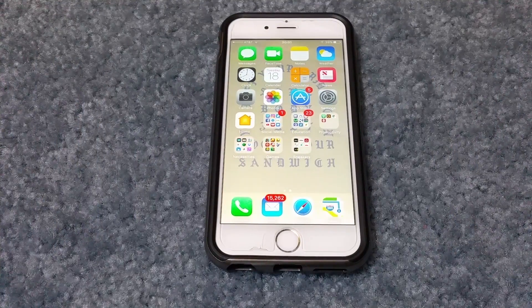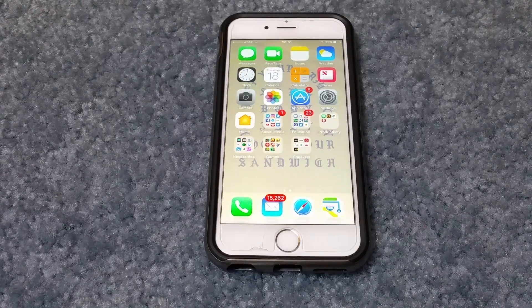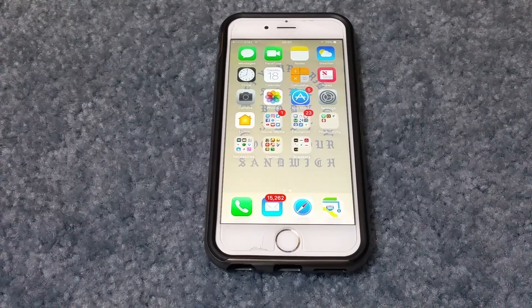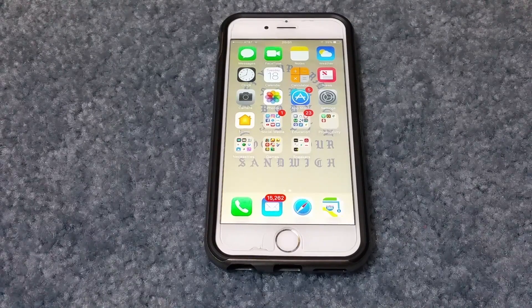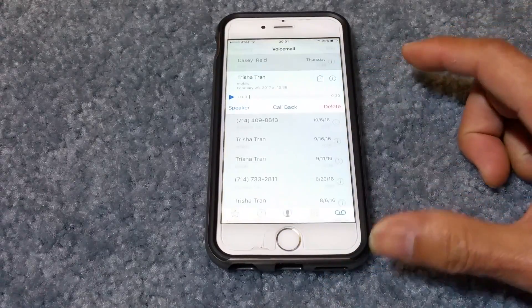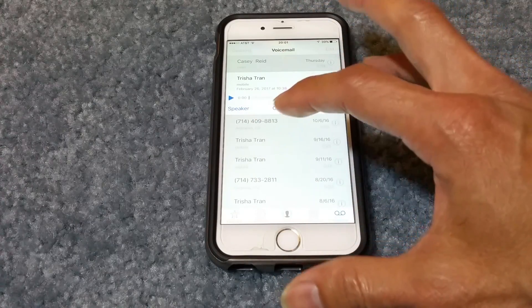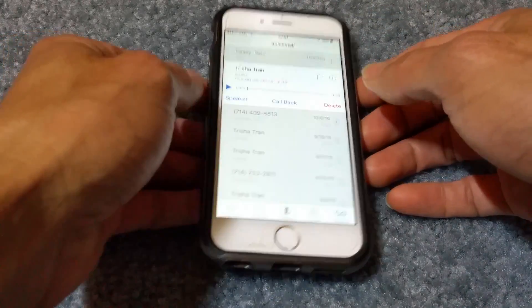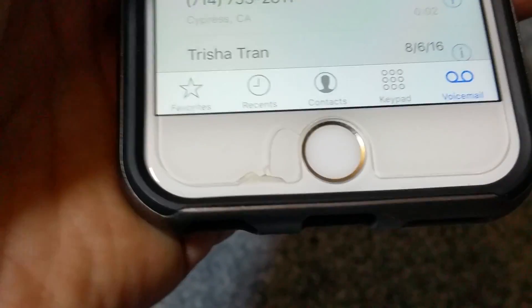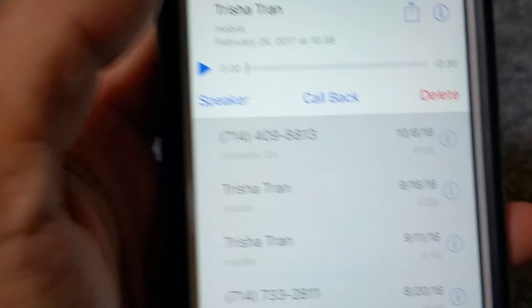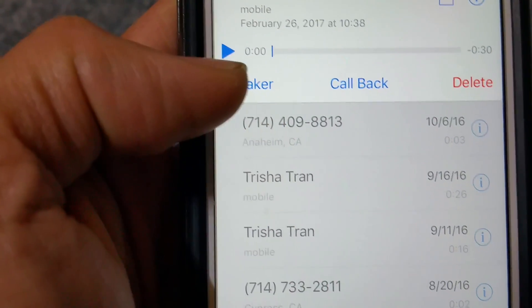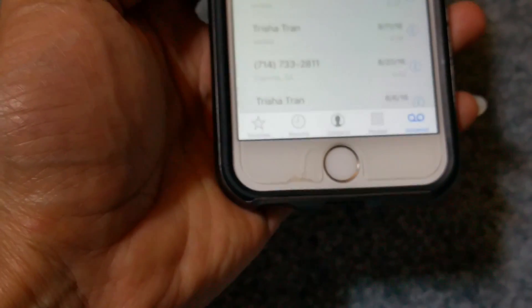Hey YouTube, welcome back. Today I'm going to make a video regarding the iPhone Apple iOS latest update. As you can see, a lot of users are having problems with their voicemail — either their voicemail will not play, or for example if they hit the voicemail to play it, it does not play.